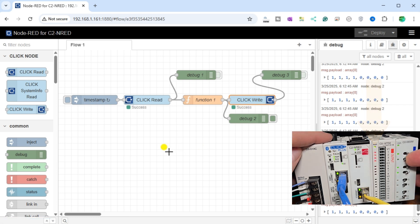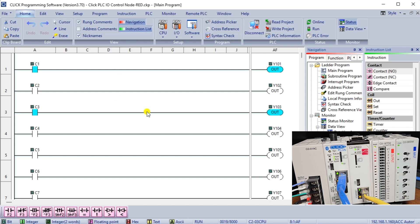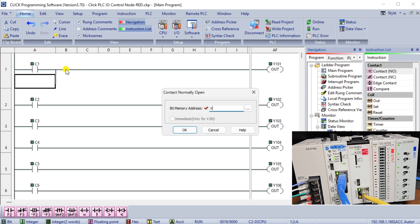When adjusting the flow program, it is essential to consider the seamless integration between the flow program and the Qlik PLC ladder logic. This ensures a synchronous operation where the internal memory bits controlled by the flow program align perfectly with the implementation in the ladder program.